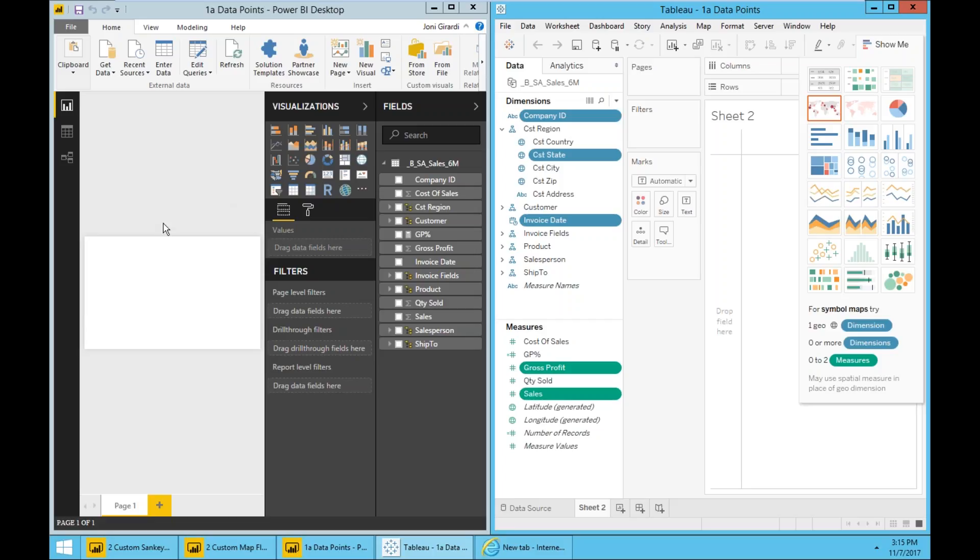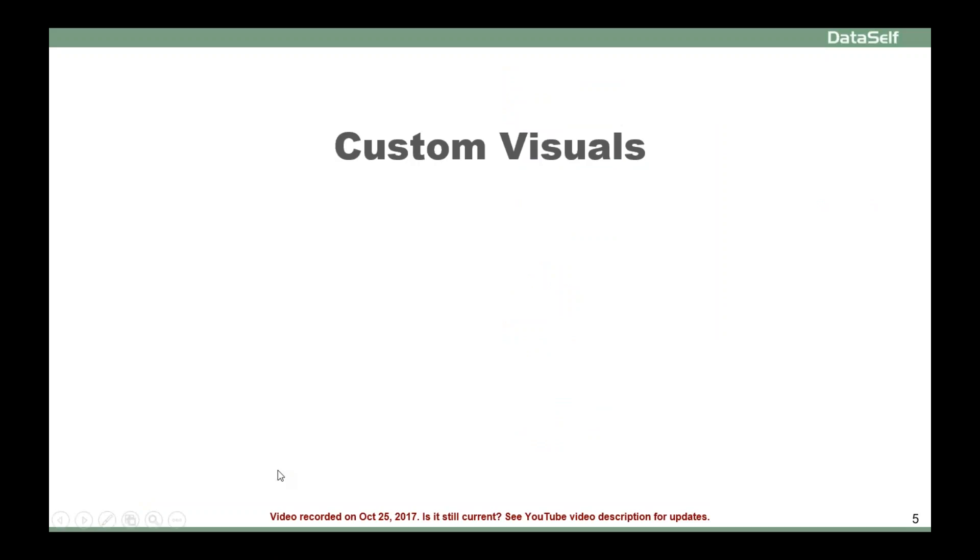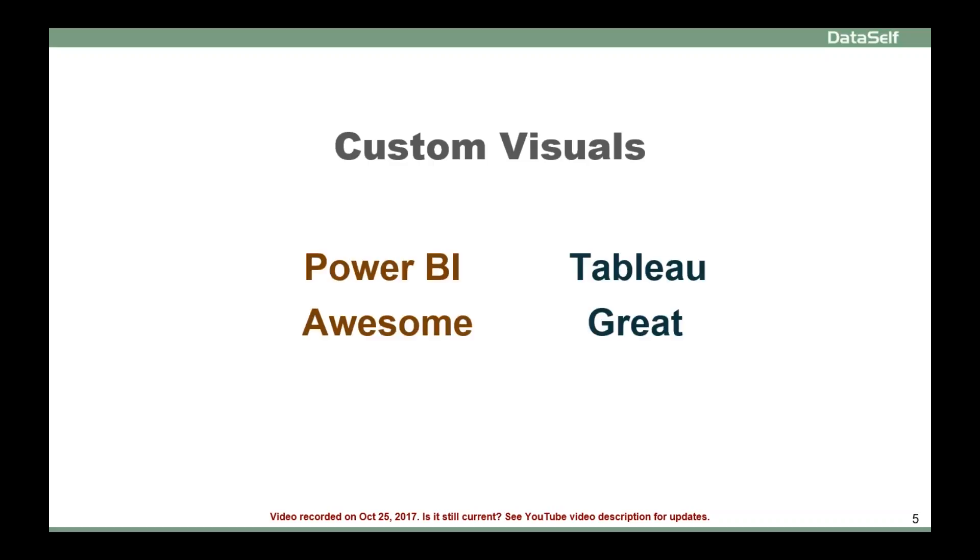Having said that, let's go back to custom visuals. What are custom visuals? Well, custom visuals are when organizations want some graphical representation that is not available as part of the built-in product. Both Power BI and Tableau offer ways that people can build different graphical representations, usually more sophisticated. From that perspective, Power BI has an awesome framework while Tableau has a great framework.